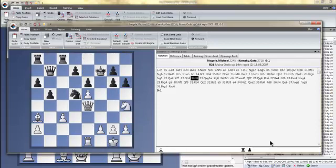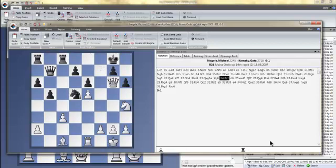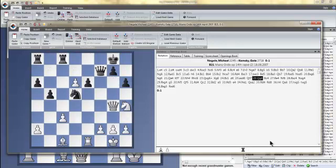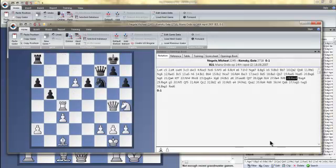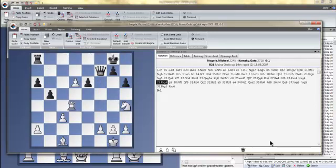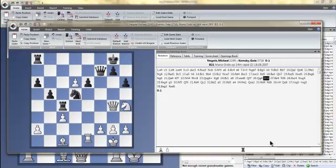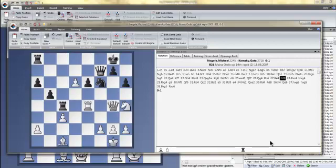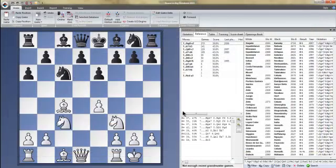But here's king f7, that looks pretty dangerous, so white does win the pawn back. So now we're pretty far into the opening, maybe Kamsky just outplayed him. It looks like he did, looks like this was maybe a blunder because of knight f6, right, forking the two pieces. But anyway, so you use this reference tab.